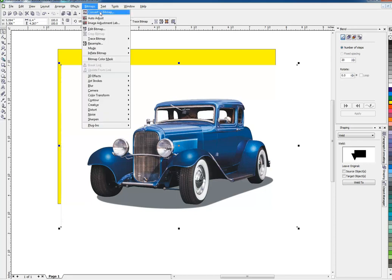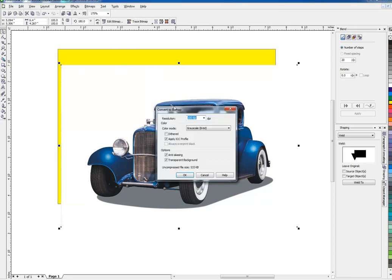So I go up here to Bitmap, Convert to Bitmap. I'm going to use a low-resolution RGB because it's for the monitor, just for the video that I'm doing. Keep in mind your end user — if this was for offset printing or screen printing or anything like that, I would want to use a high-resolution to work with.